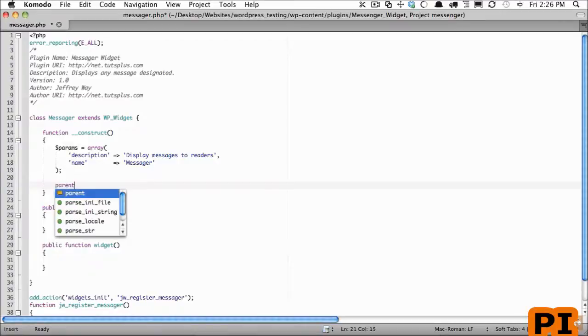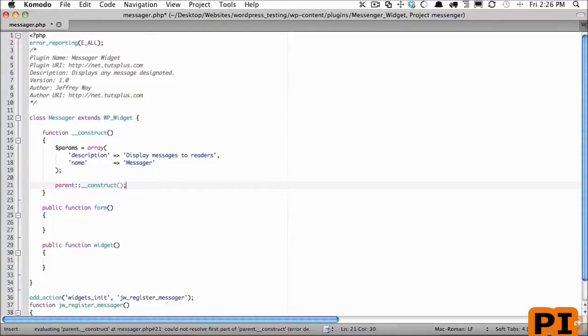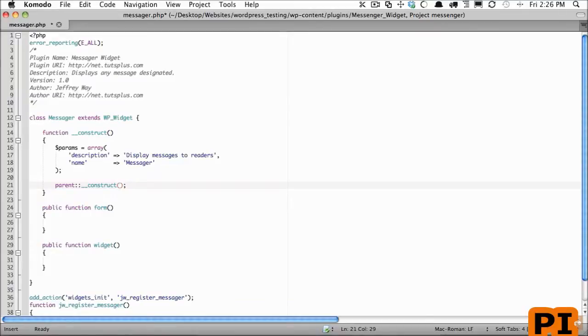Now it's going to require two parameters as designated by the wp_widget class. The first one is going to be an ID, so we'll give that messenger.